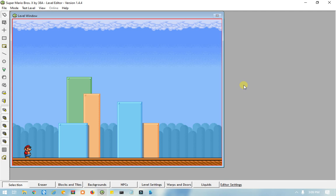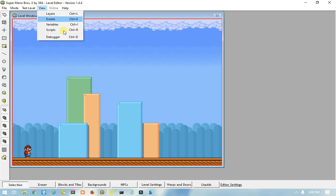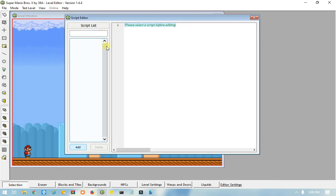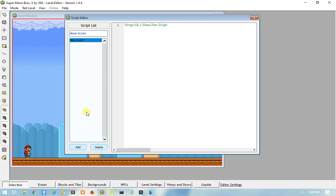So, if you don't know how to create a script, all you have to do is go to View, and then click on Scripts. From there, you should see this window here. Click Add to create a script, and you can rename it. You can name it whatever you want. I'm just going to leave it in New Scripts, just for this example.